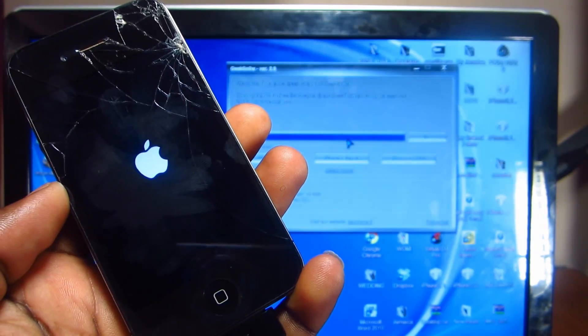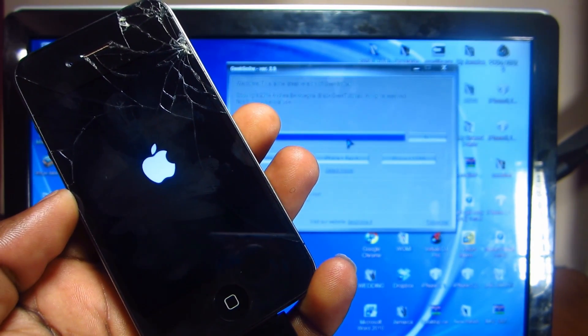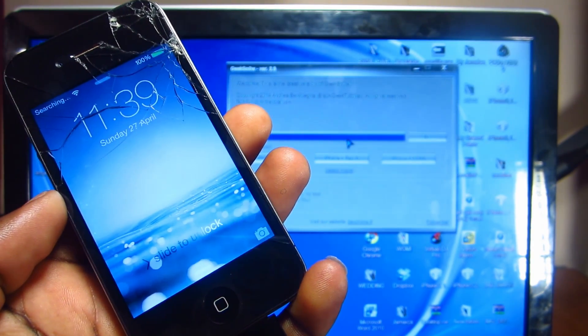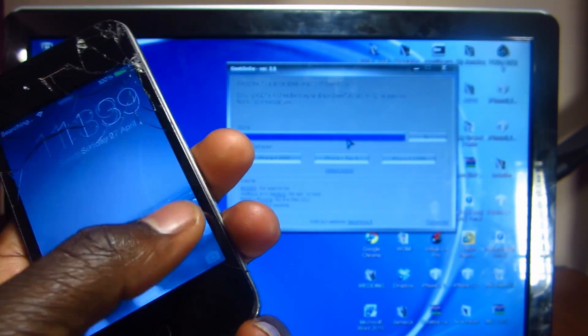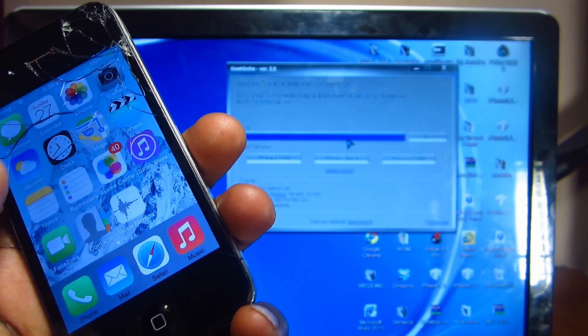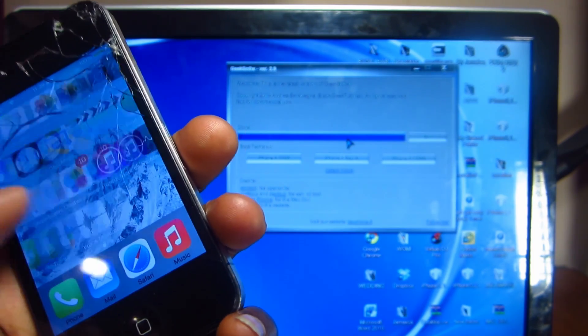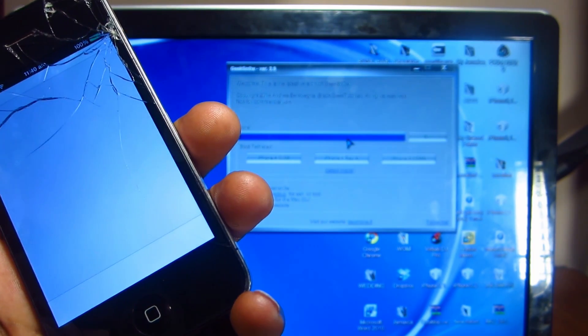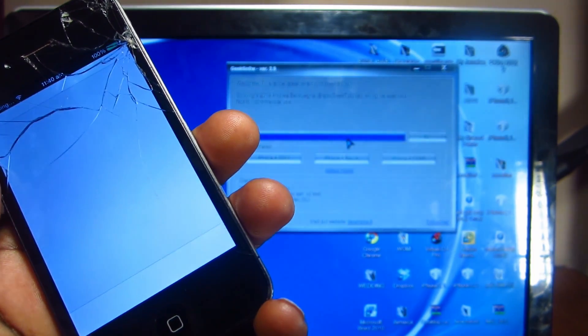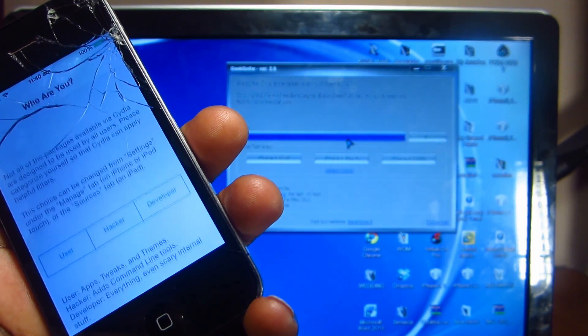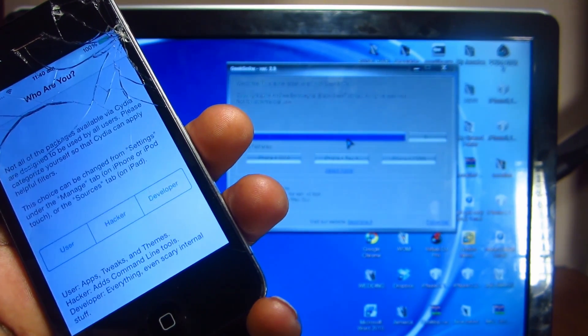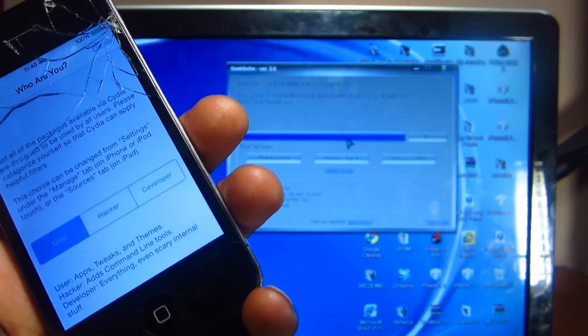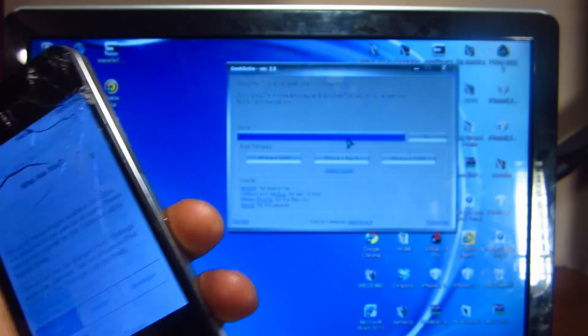Okay guys, now the preparing file system is done. Let's see, slide to unlock, open Cydia, and see. This should be running. User done.